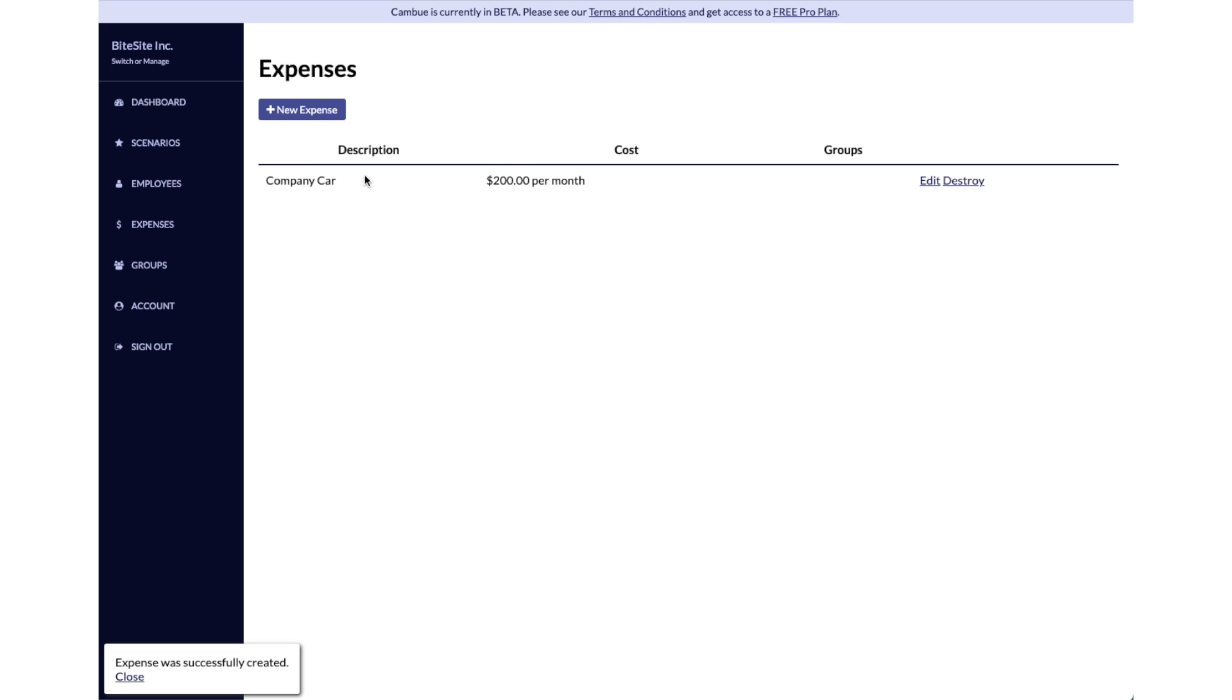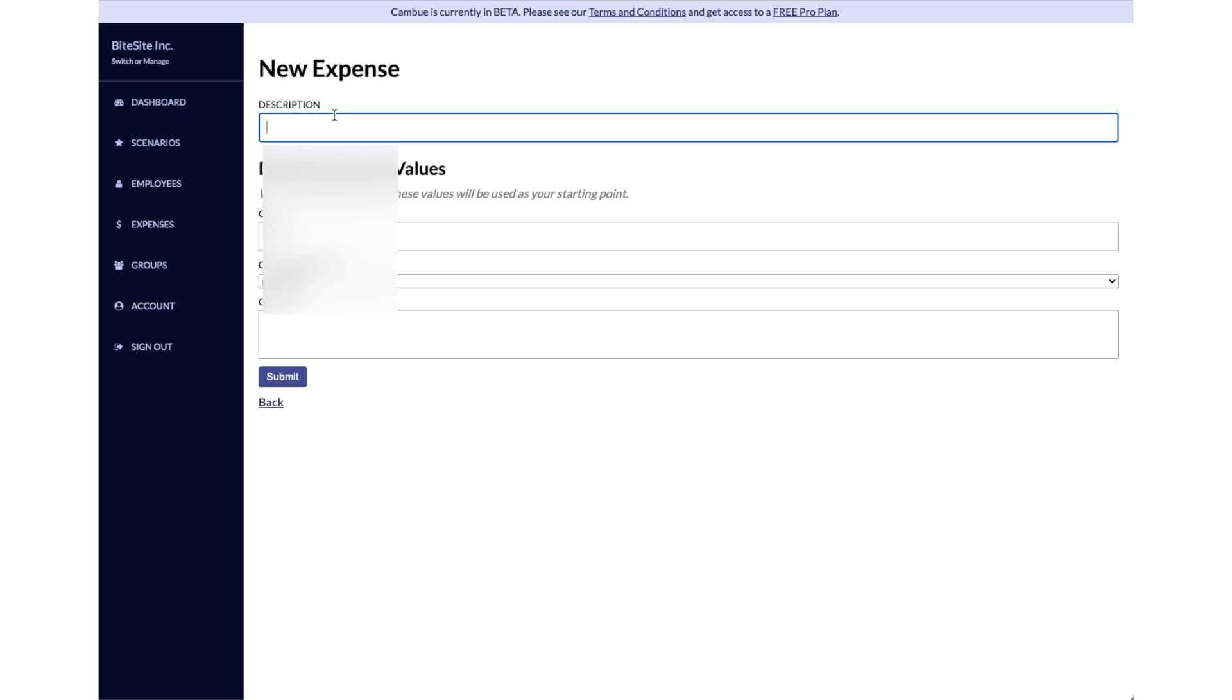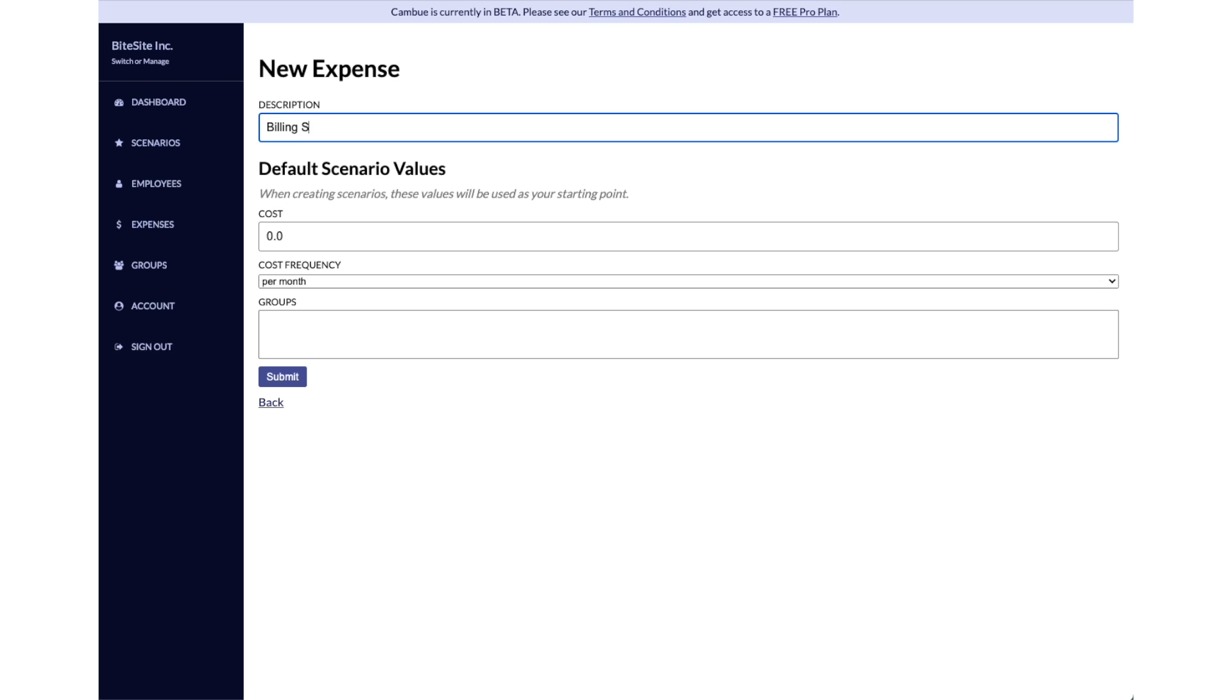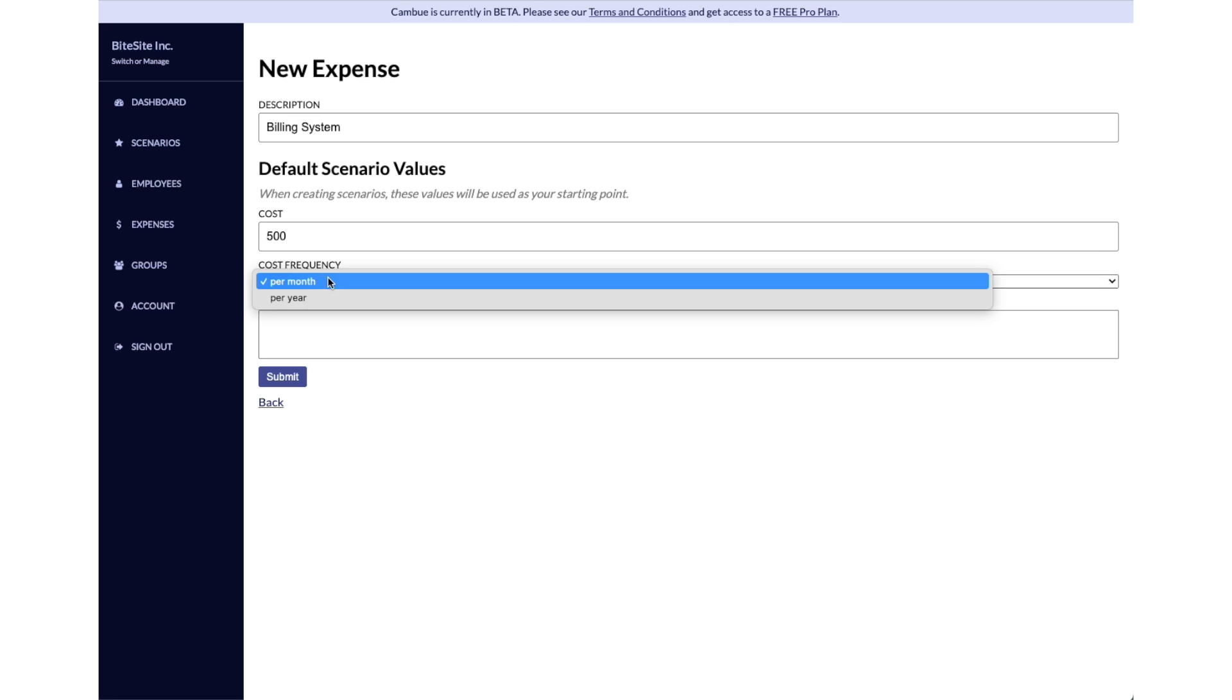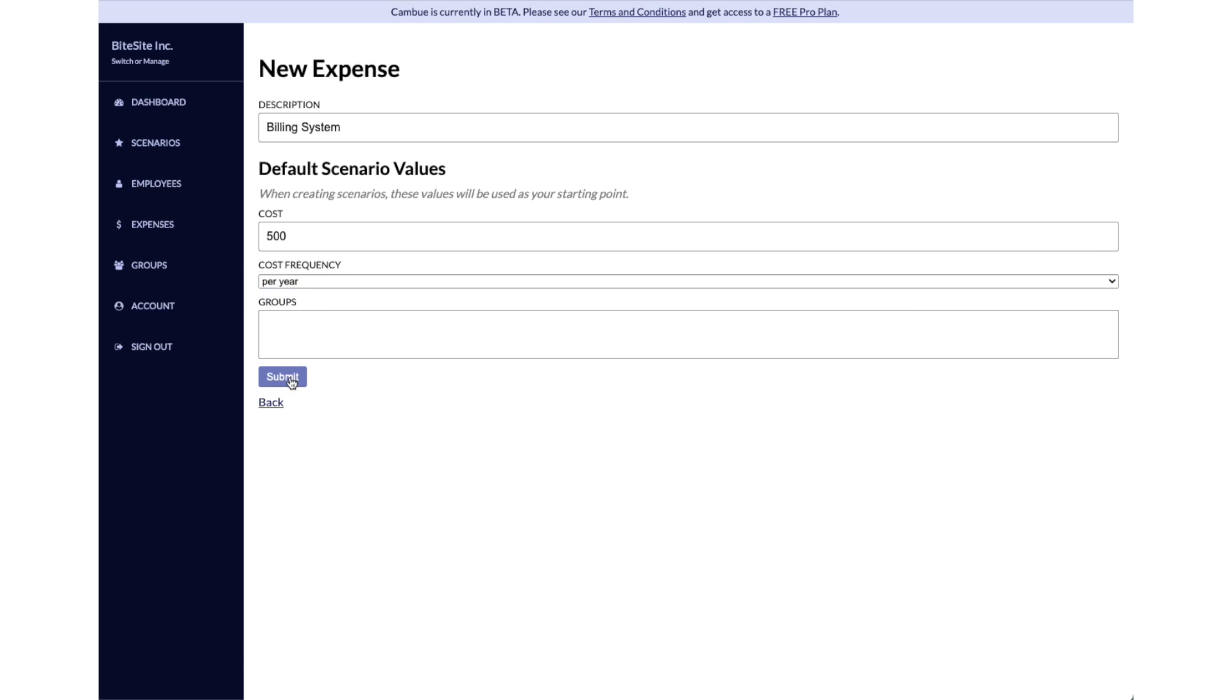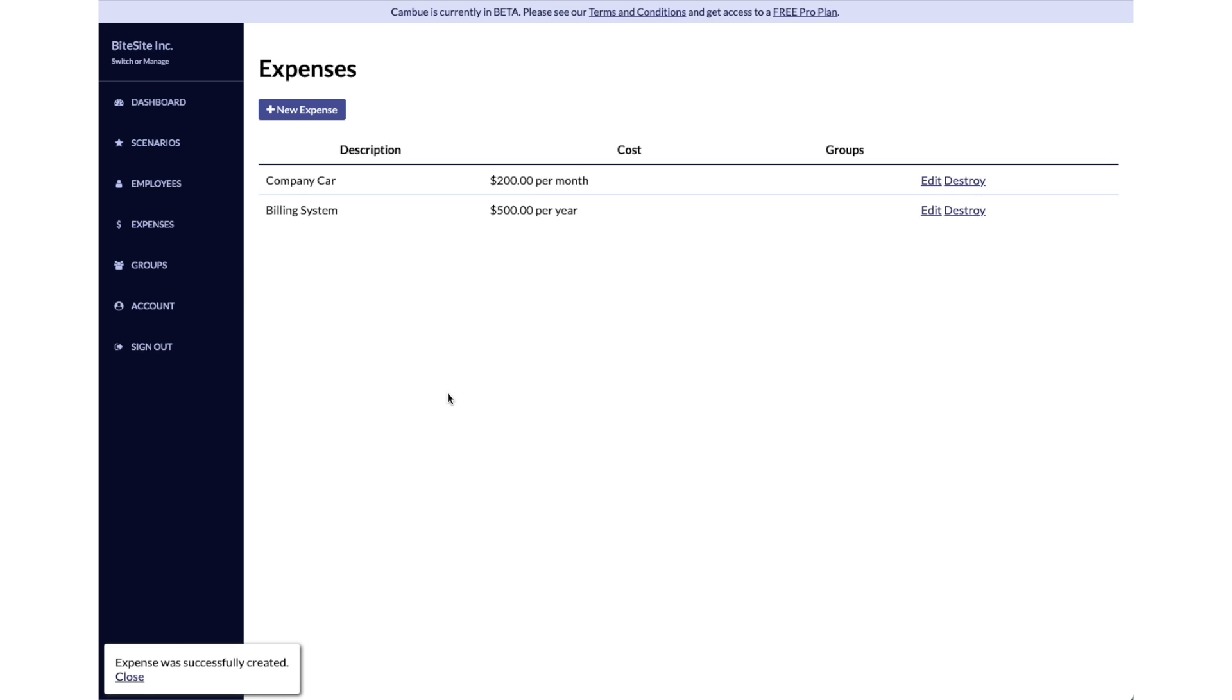We have a company car that costs $200 per month. Let's say we also pay for our billing system. We pay about $500 per year for that billing system.